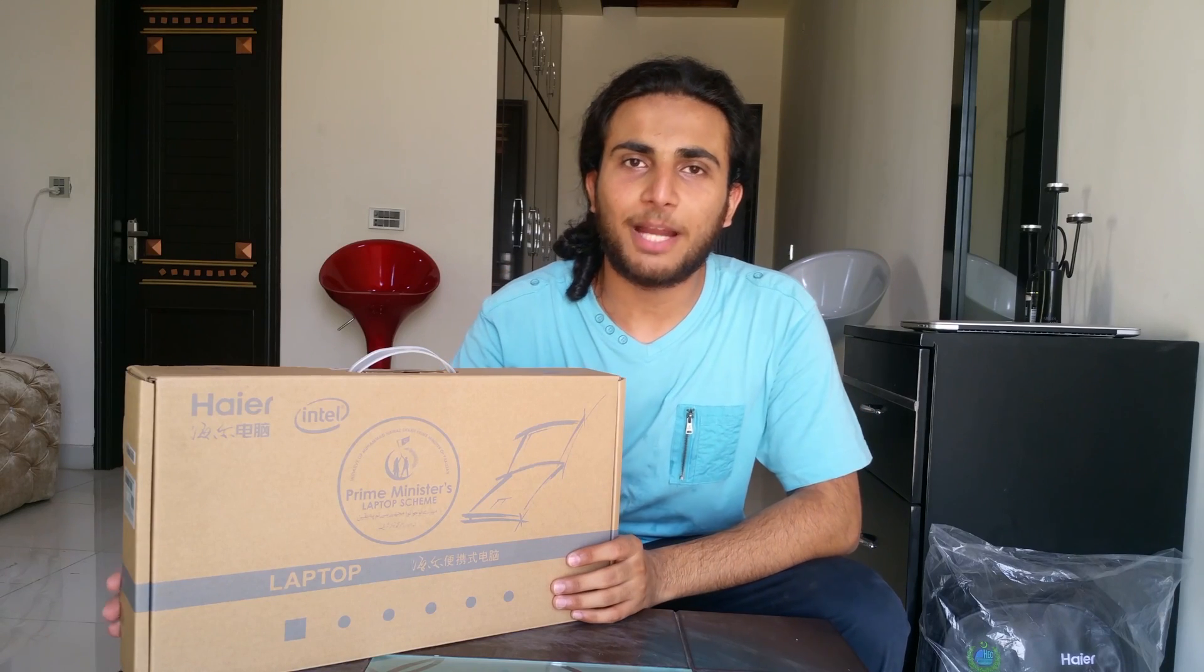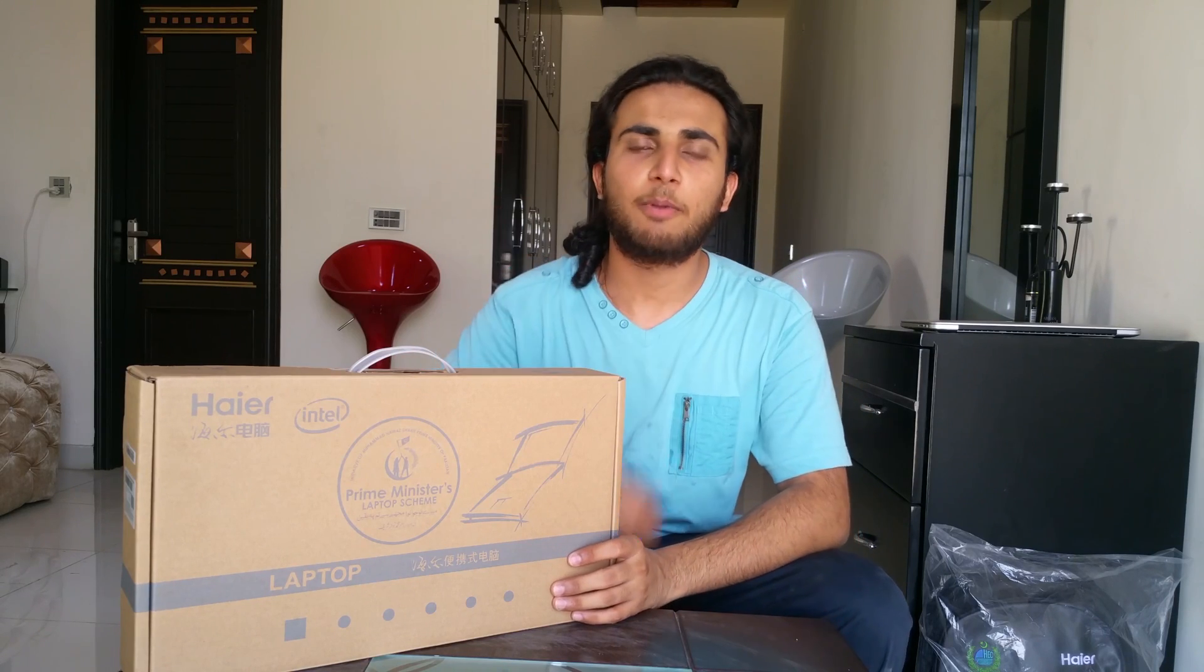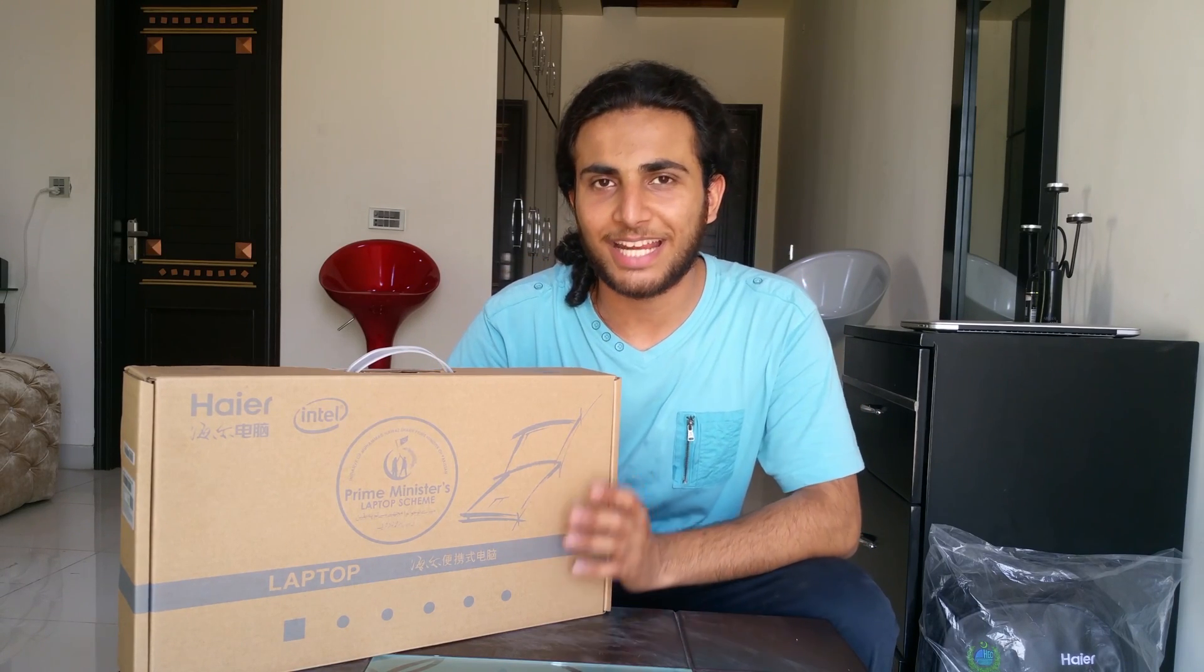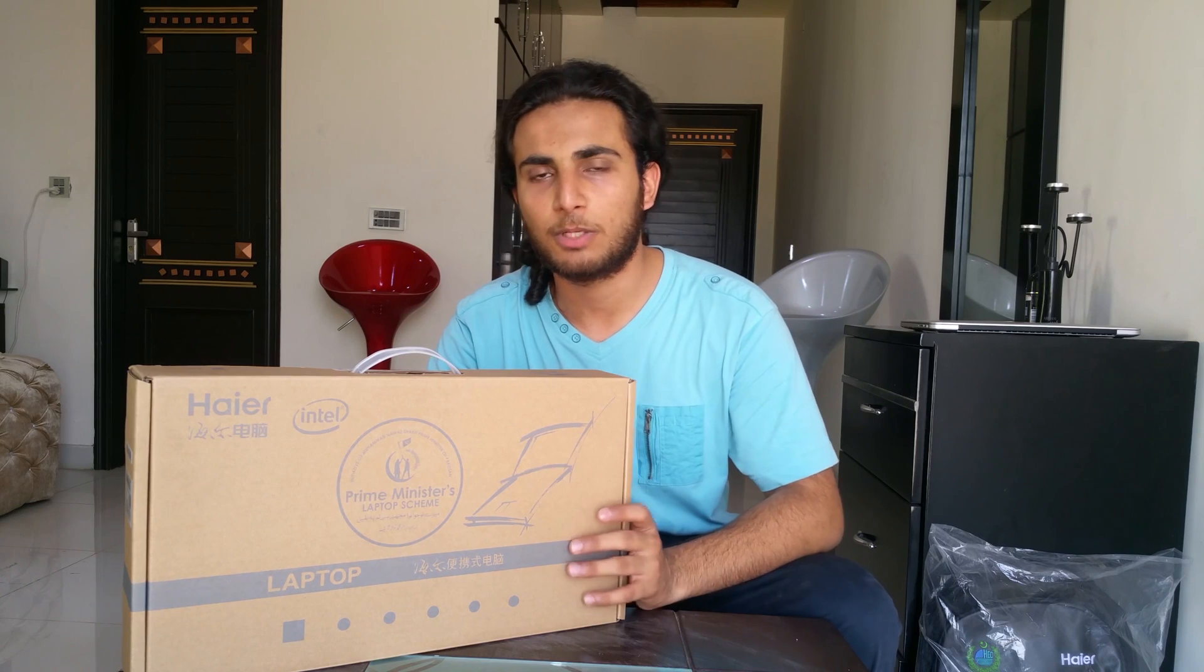Hello, Assalamu alaikum guys and welcome back to another video. It's here Brad Muslim and today we're going to unbox the latest Haier 11B.